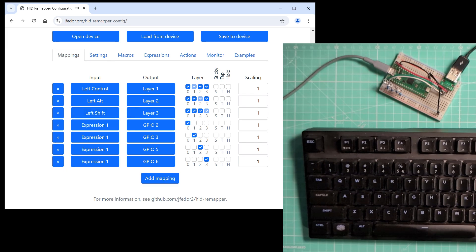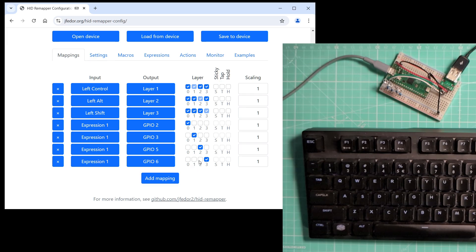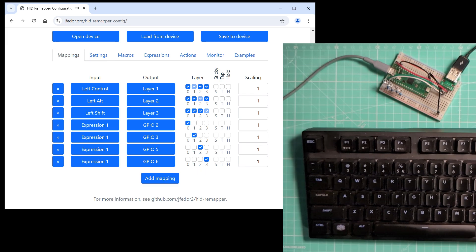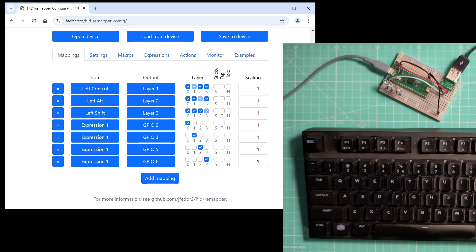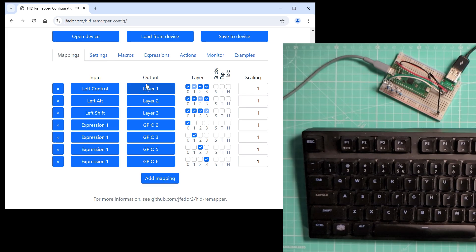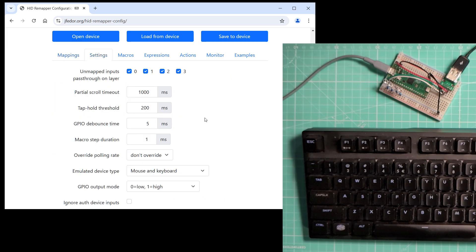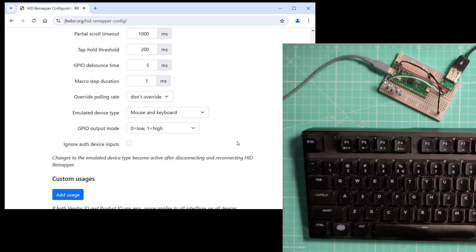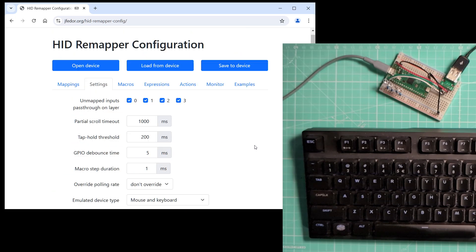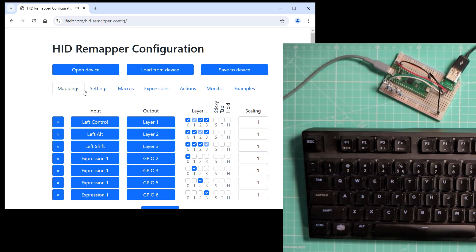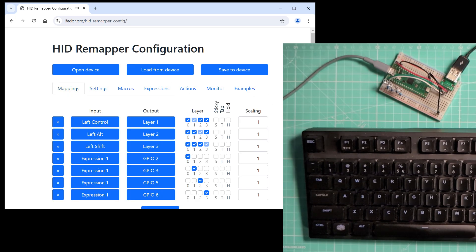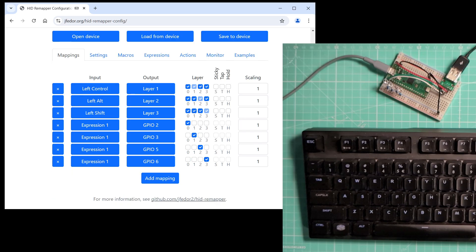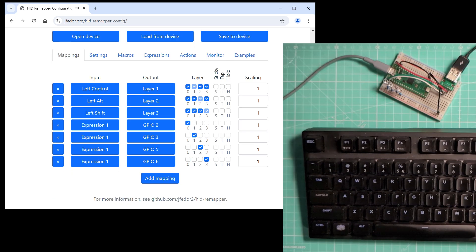Remember that each of these mappings only works on a certain layer. On the other layers, the GPIO pin will get the default 0 state. For this to work, we need to have the GPIO output mode here in the settings tab set to 0 low 1 high. That's what it's set to by default. This mode is good for driving LEDs. The other mode is good for driving GPIO pins on other devices if they use pull-ups on their pins.